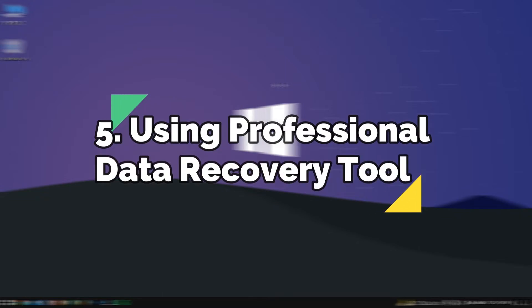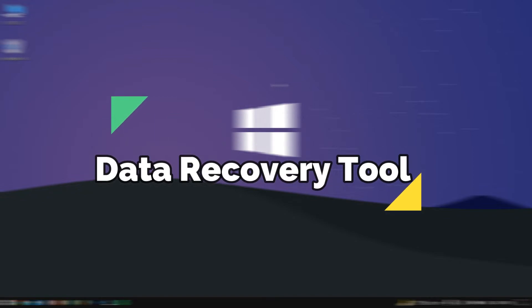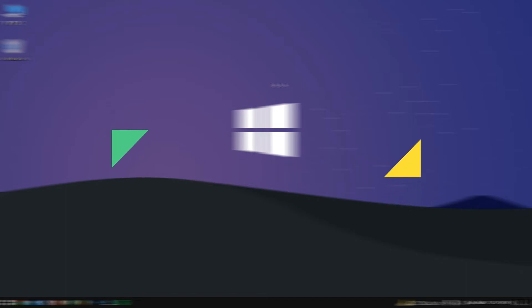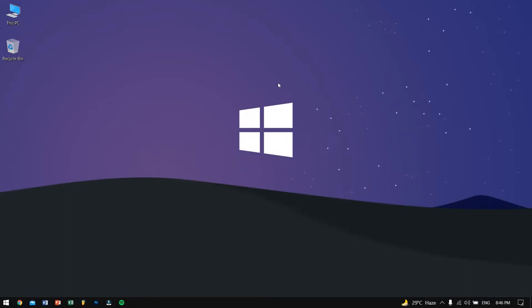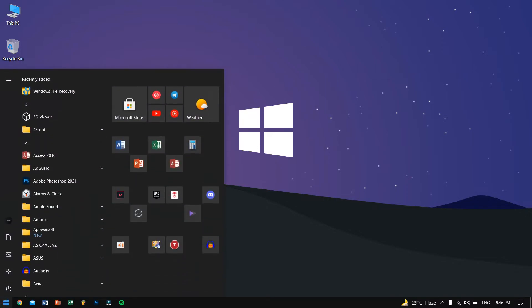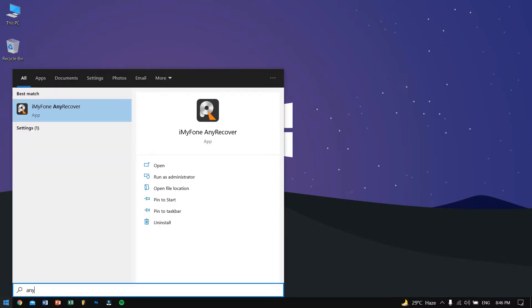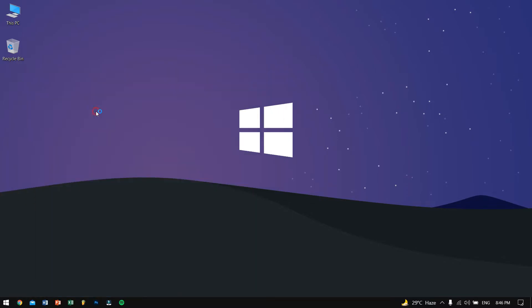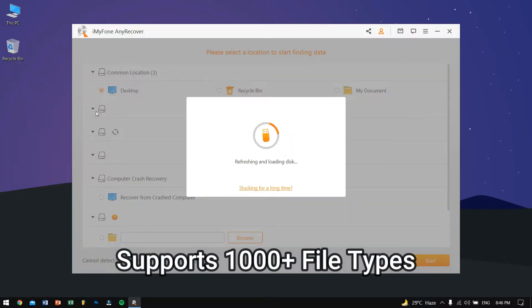Now you must be thinking like all the other methods are so complicated, you need to type in different codes and whatnot. But don't worry, the last method is by using a professional data recovery software and it's really easy to use. For this video I will be using Any Recover by iMyFone.